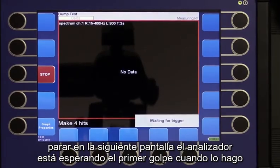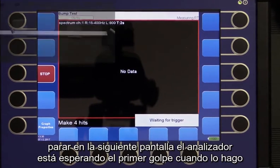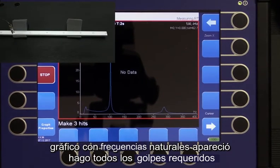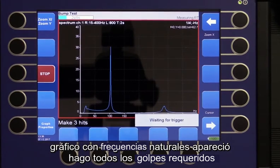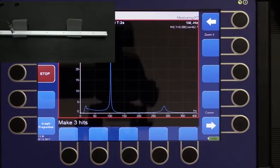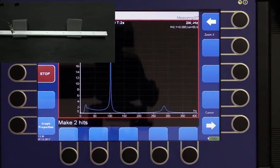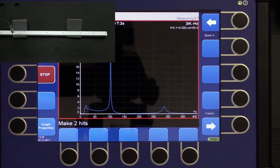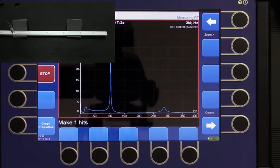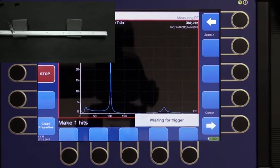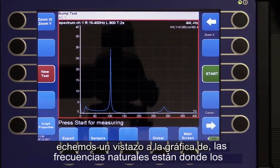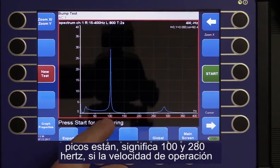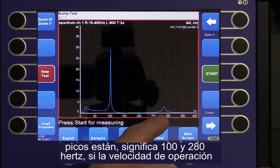In the next screen, the analyzer is waiting for the first hit. When I make it, the graph with natural frequencies appears. I then make all the required hits.